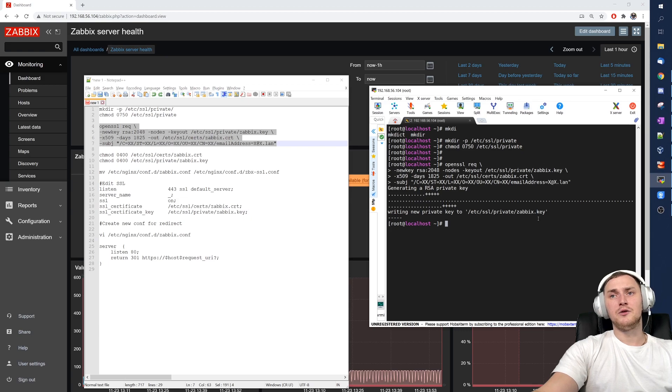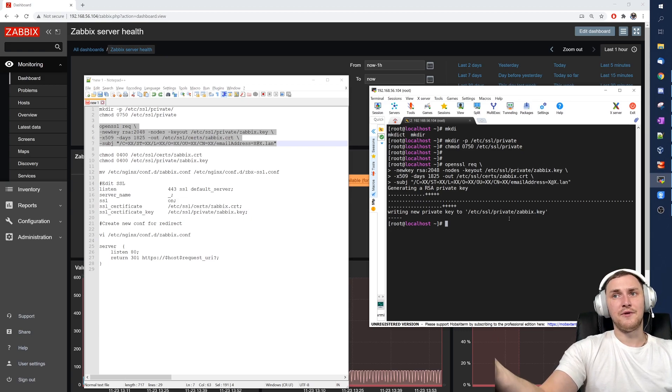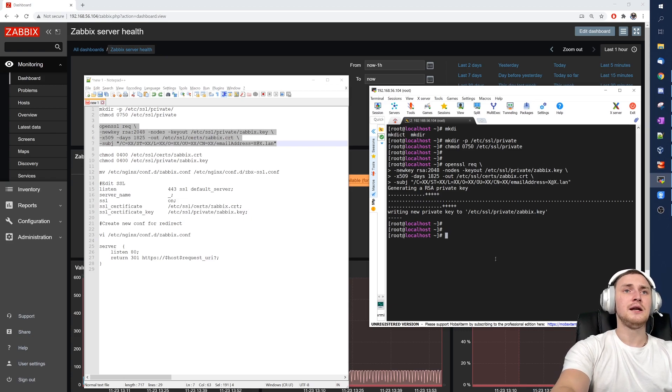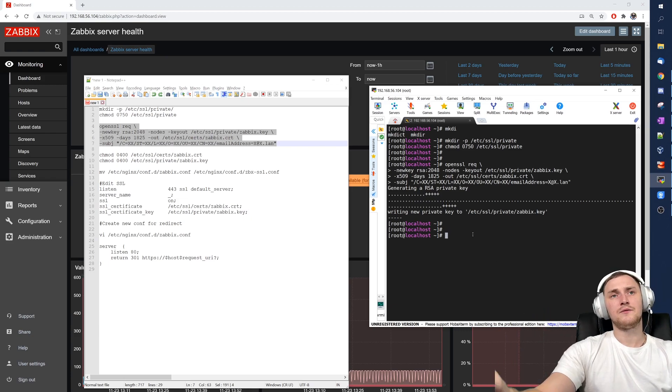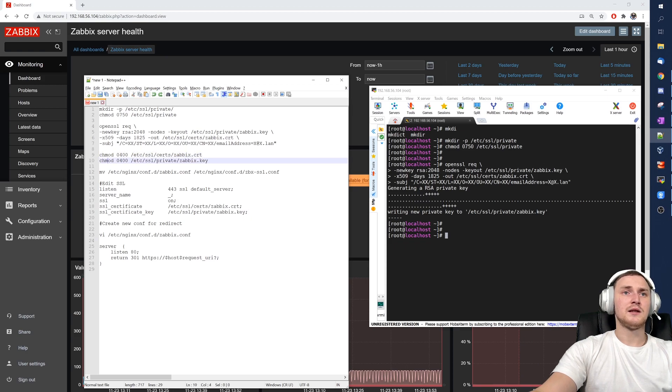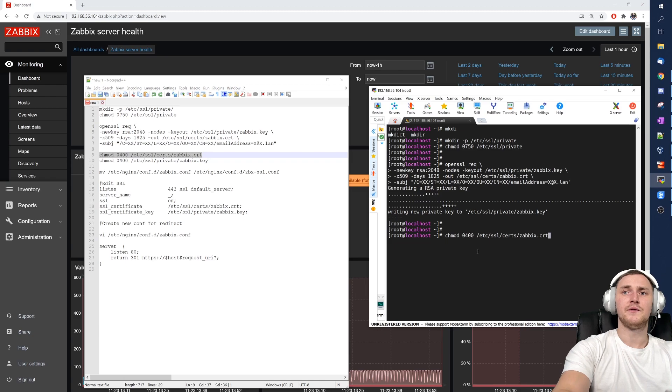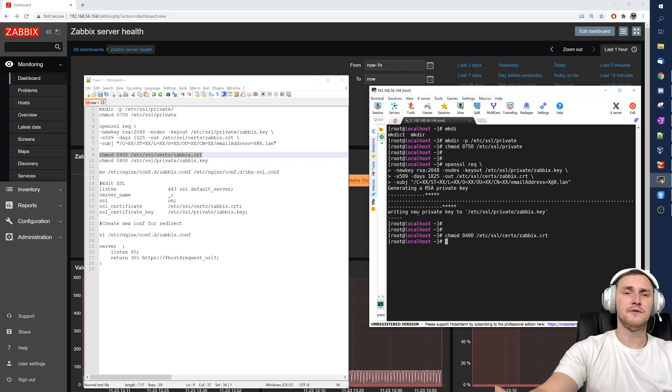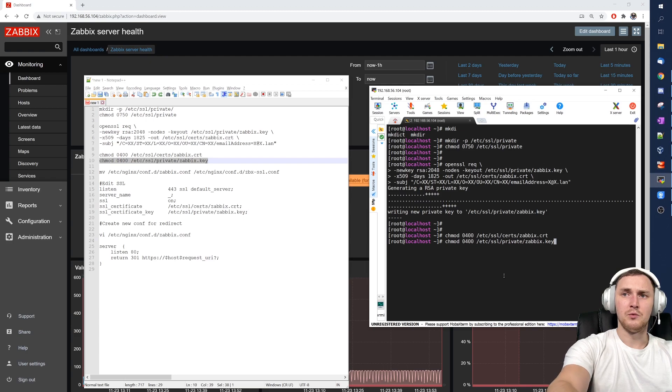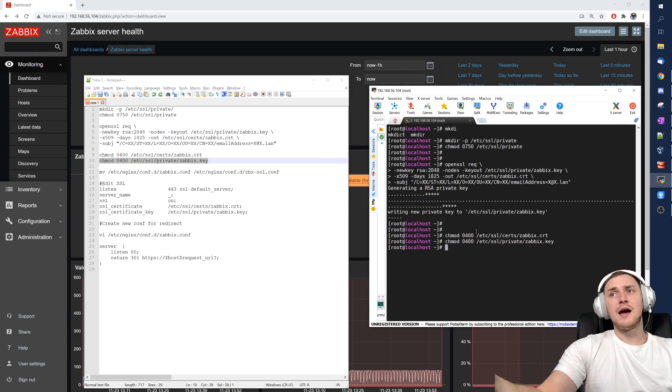So the next thing, again don't forget about the permissions: set the proper ownership and the permission to first of all the .crt file that we just created, and the second thing .key file which we again just created. And then the actual work starts on the configuration file.